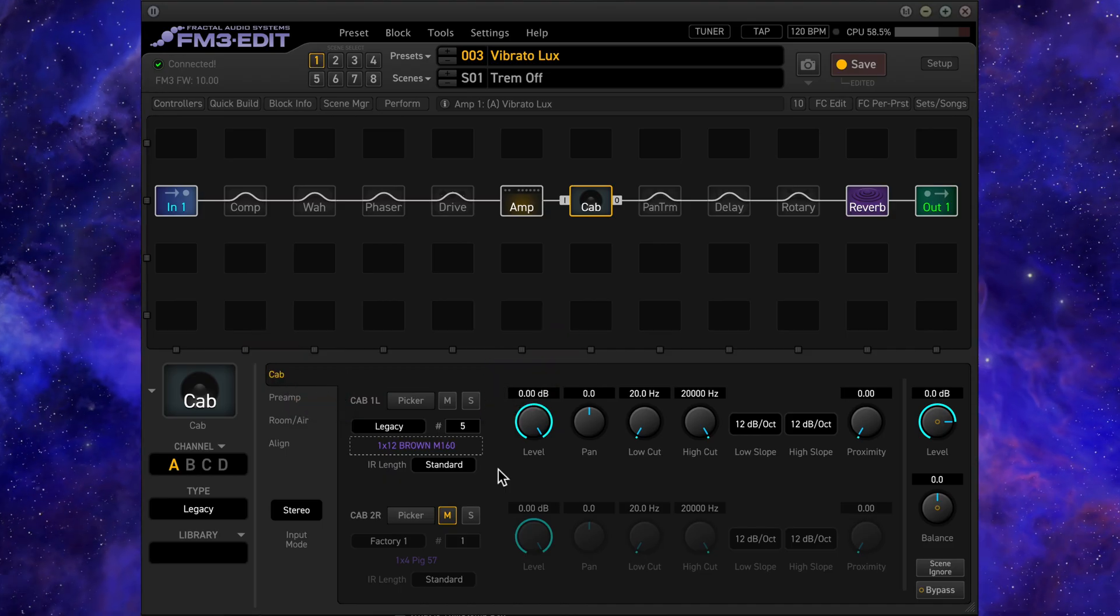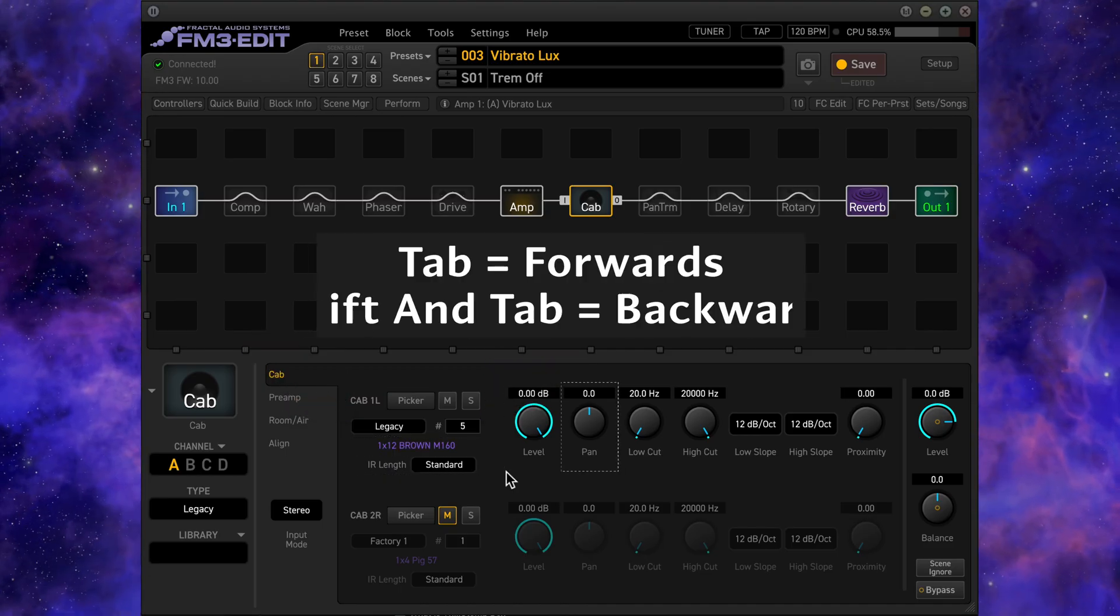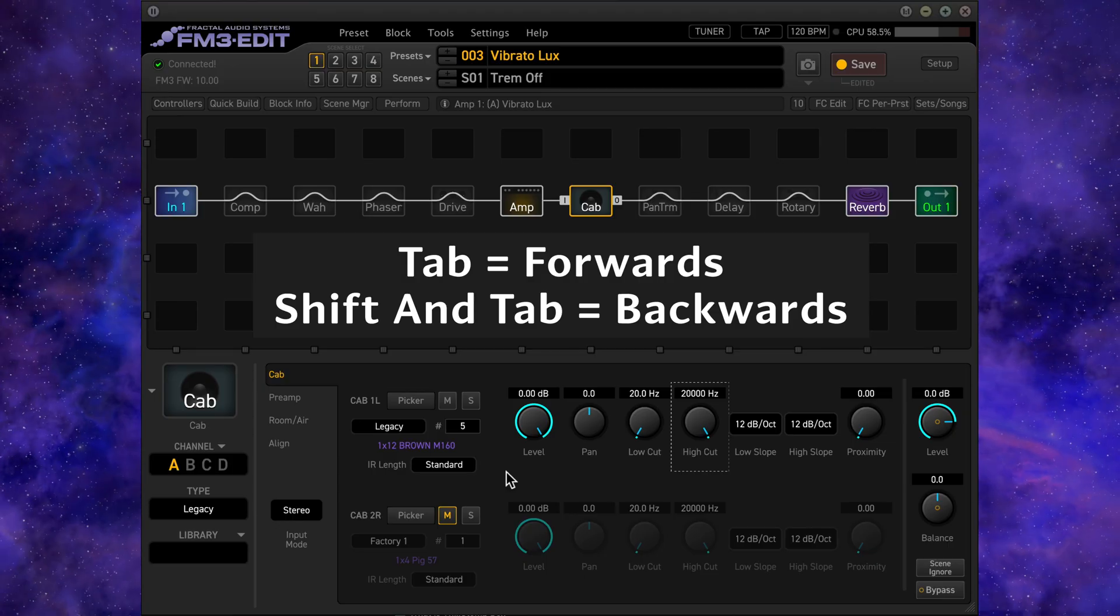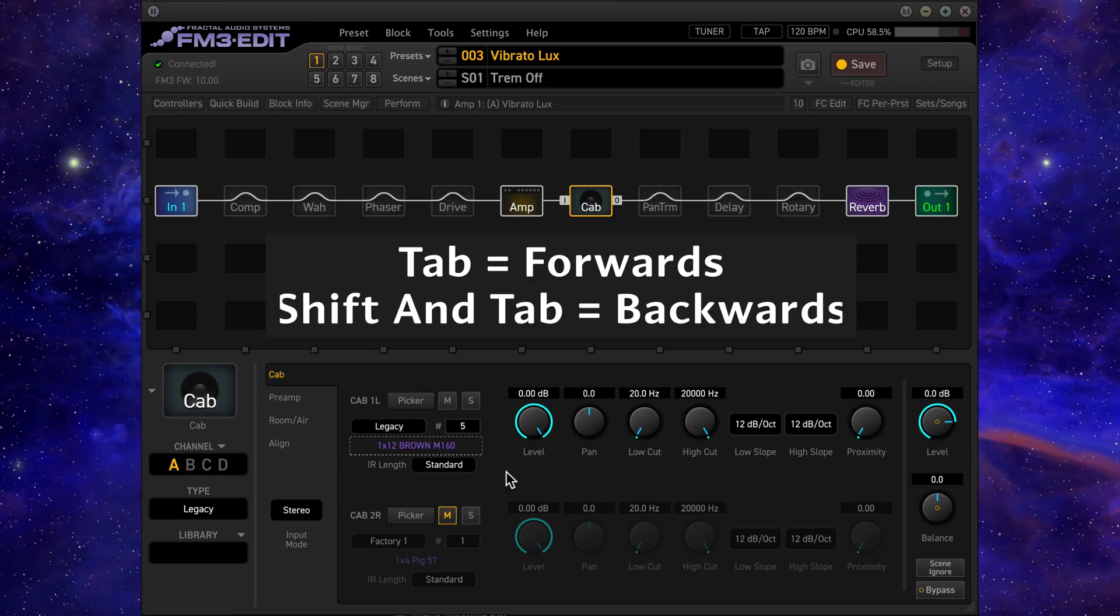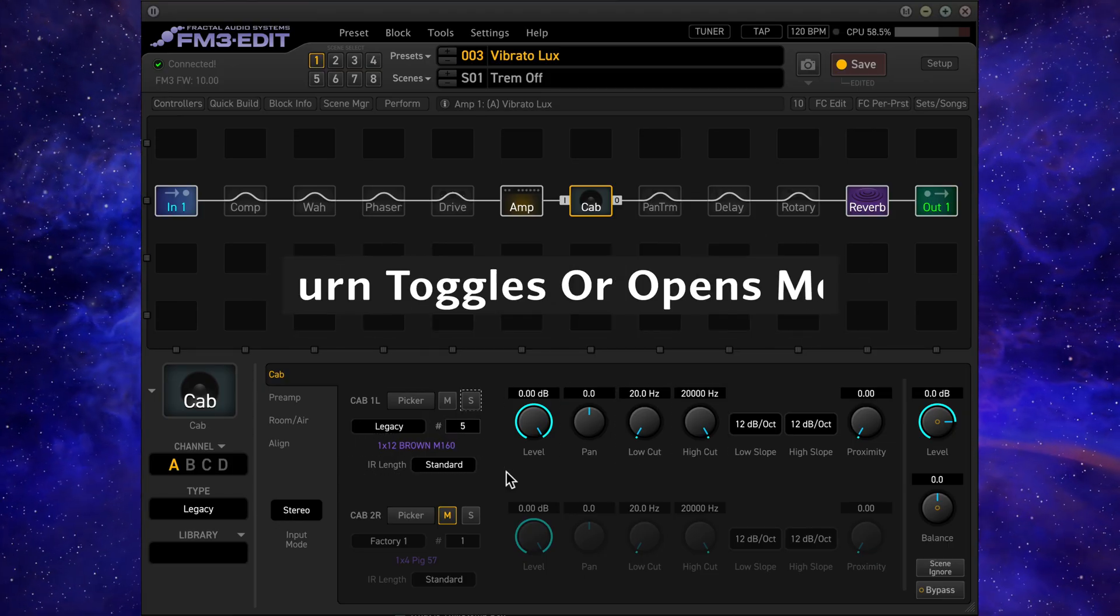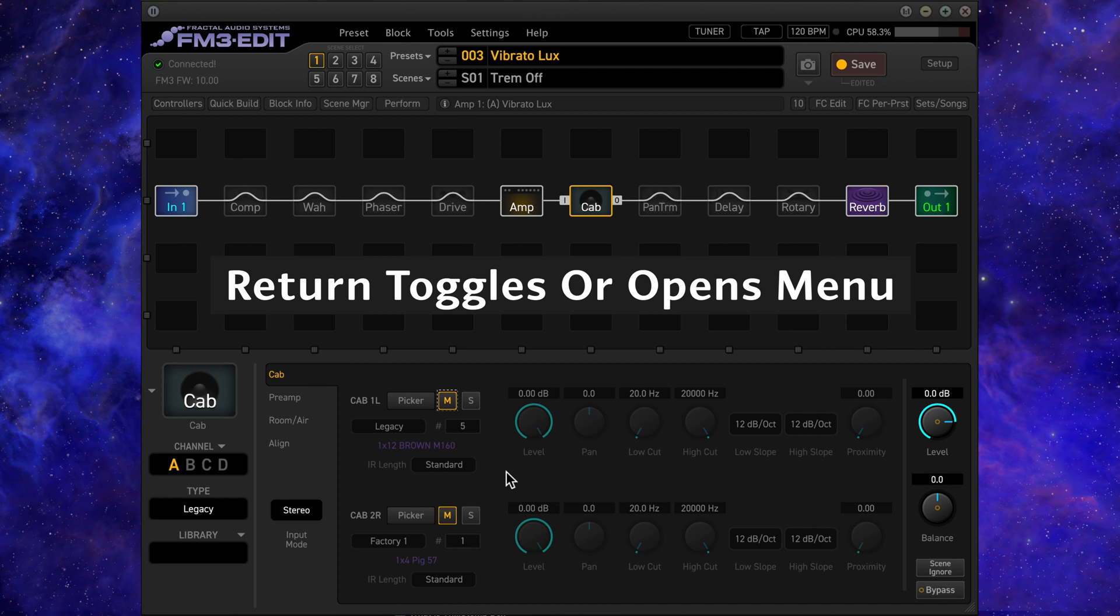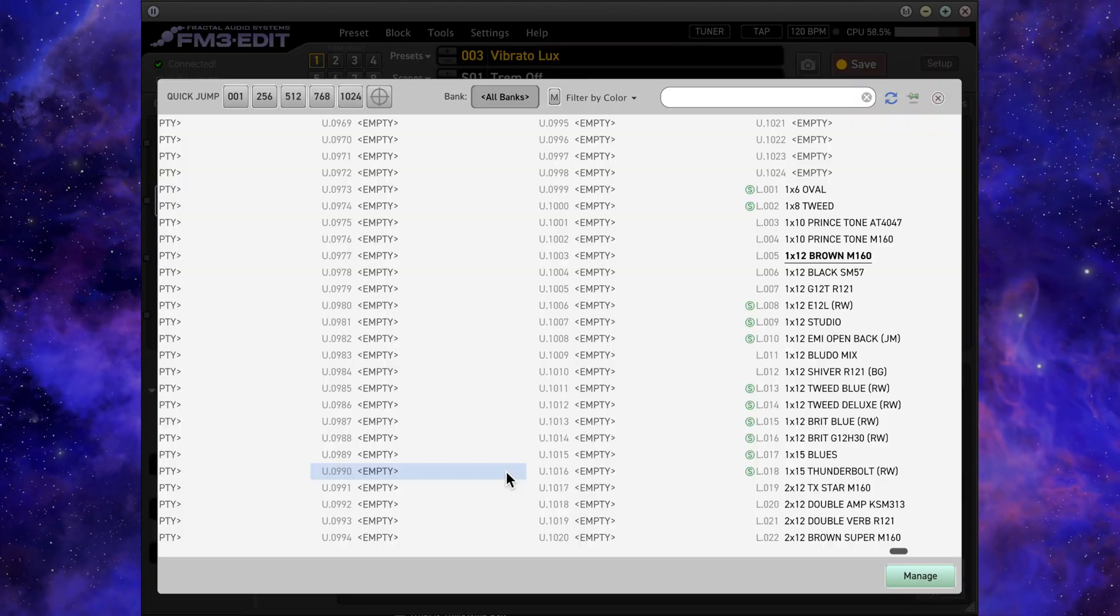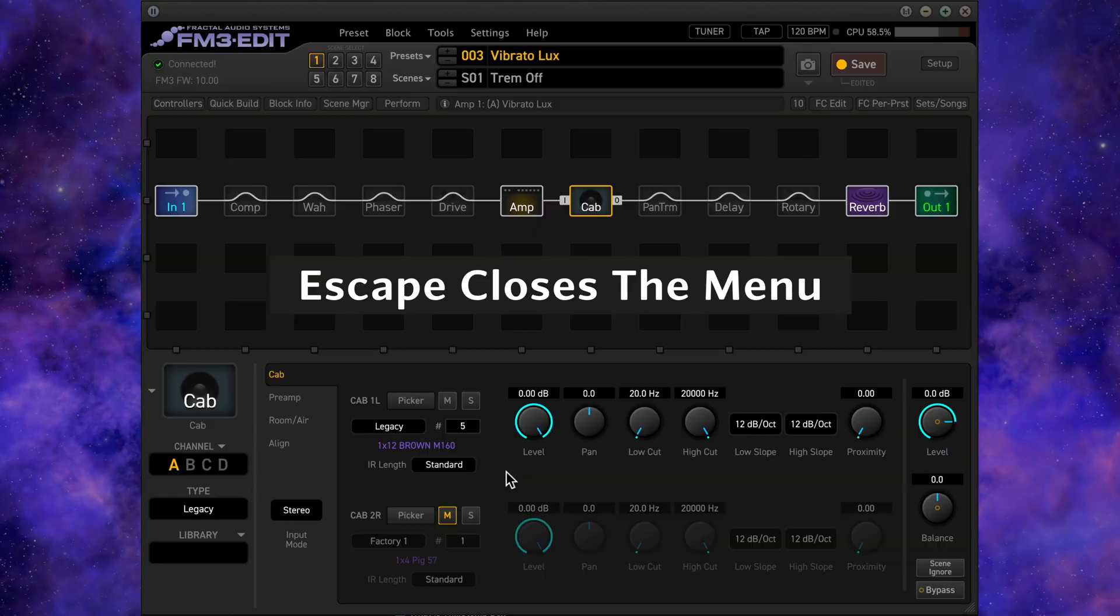One final tip is that you can move through the various settings by hitting the tab key on your keyboard. Shift and tab moves in the opposite direction. Hitting return will toggle the various on/off options, or it will open the menu. The escape key closes the popup window.